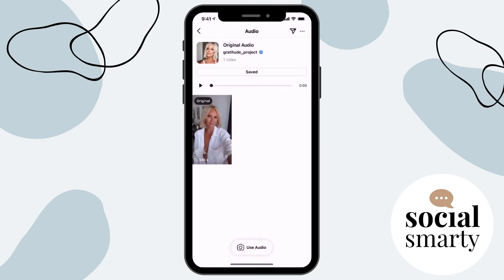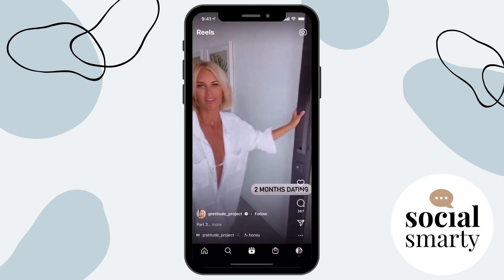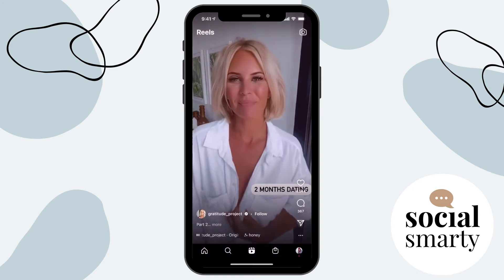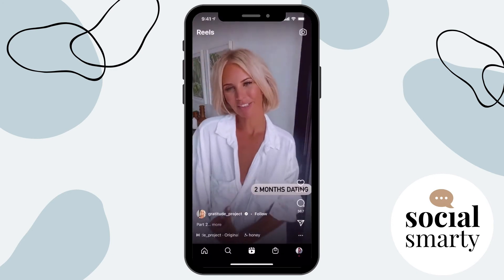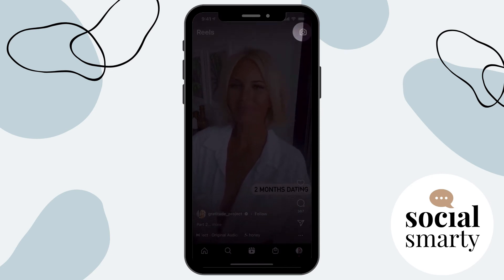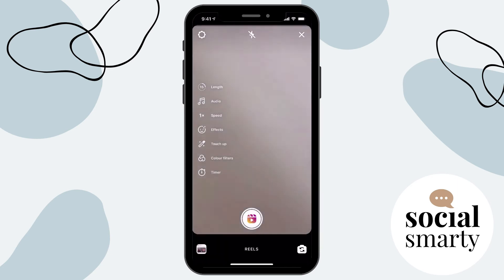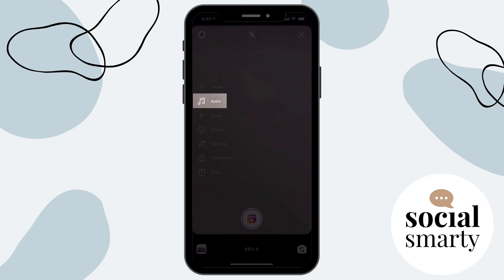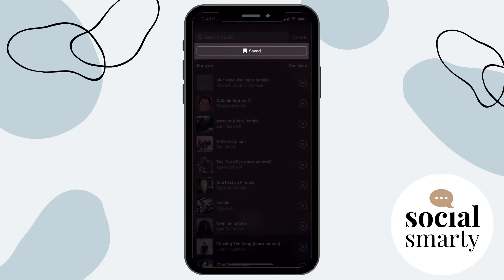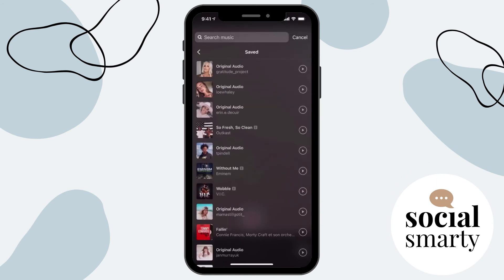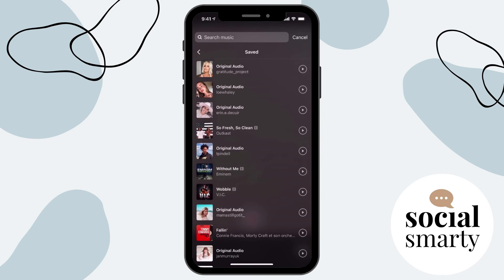Now, to find that saved audio, there's a couple of ways that we can do it. So we can head back here and click to create a Reel. We click on the camera icon at the top right. And then when we click on audio on the left, we can see all of our saved audio sitting right there under saved.